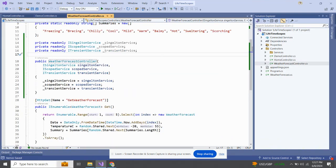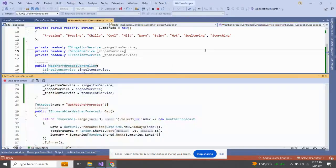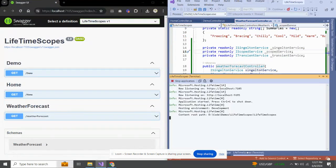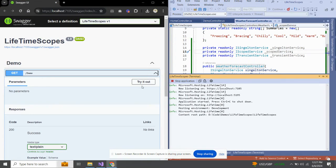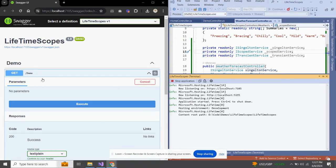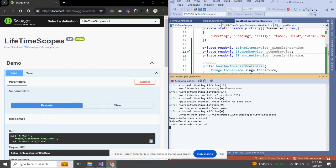Let's re-run the project and split the screen into two parts to see what happens. Here I am in DemoController on its GET endpoint. When I execute it, you can see I have got the messages: 'Singleton service created,' 'Scoped service created,' and 'Transient service created' — so all three services were created once on the first request.